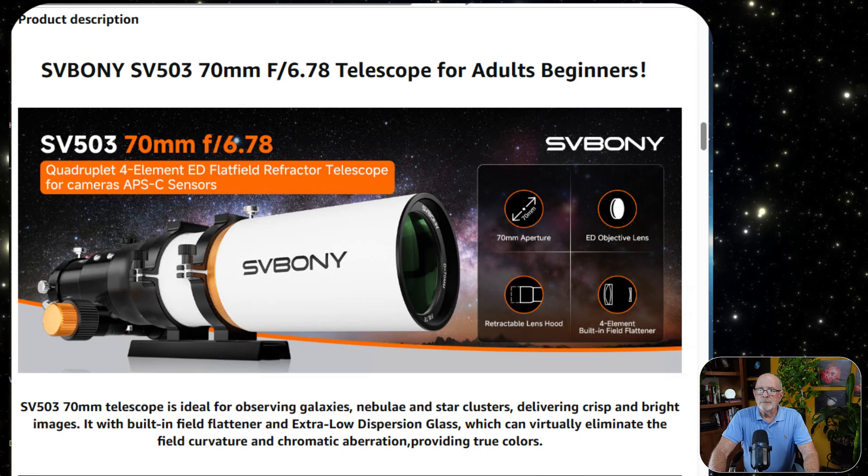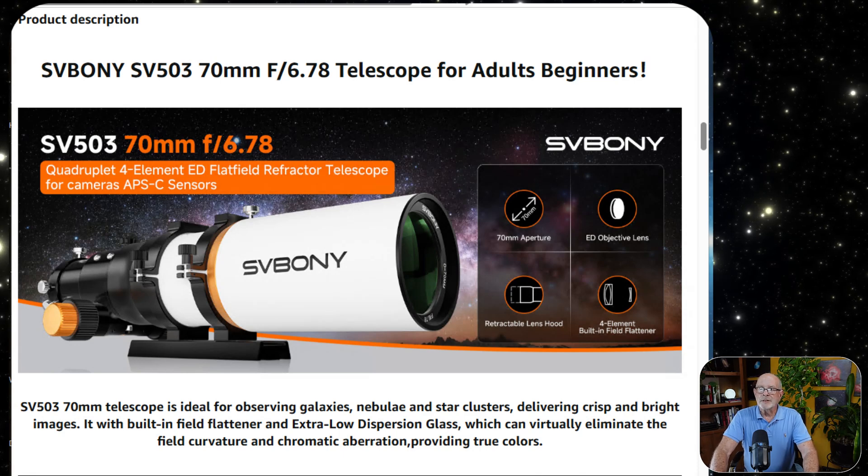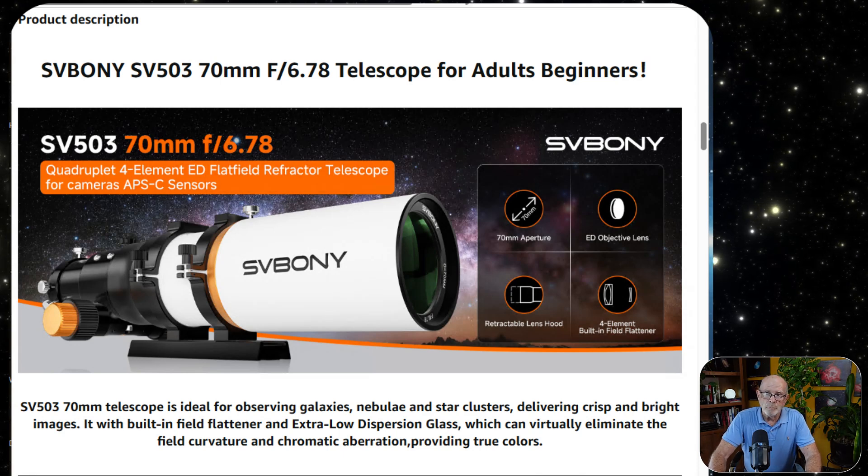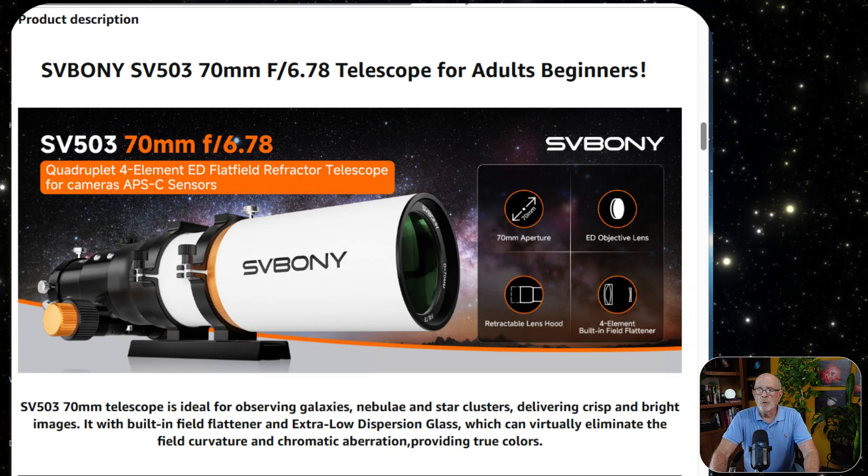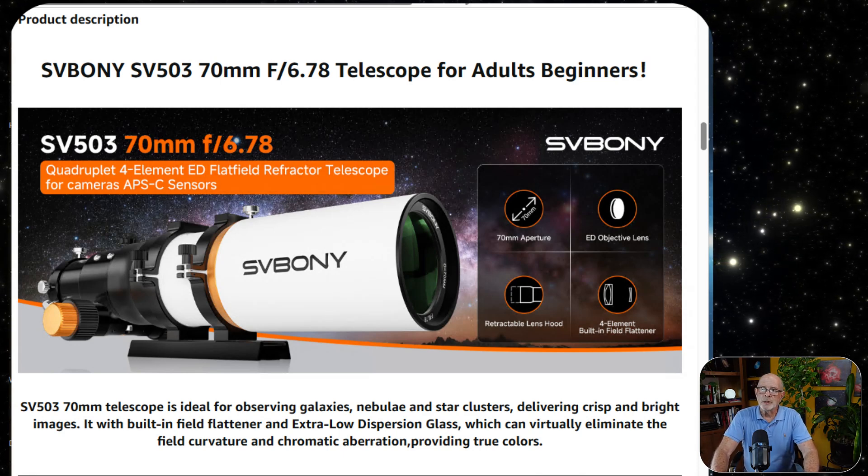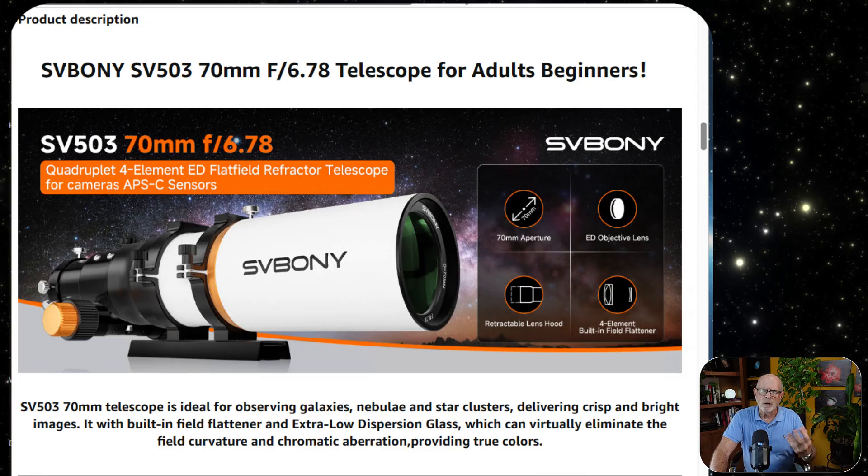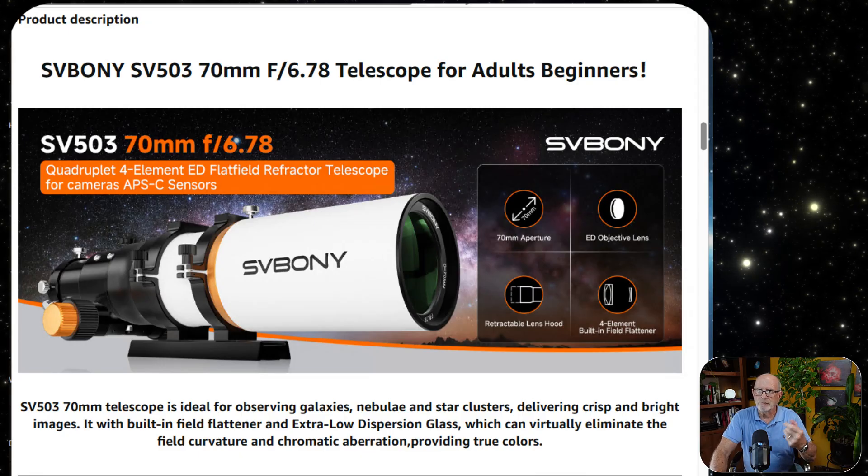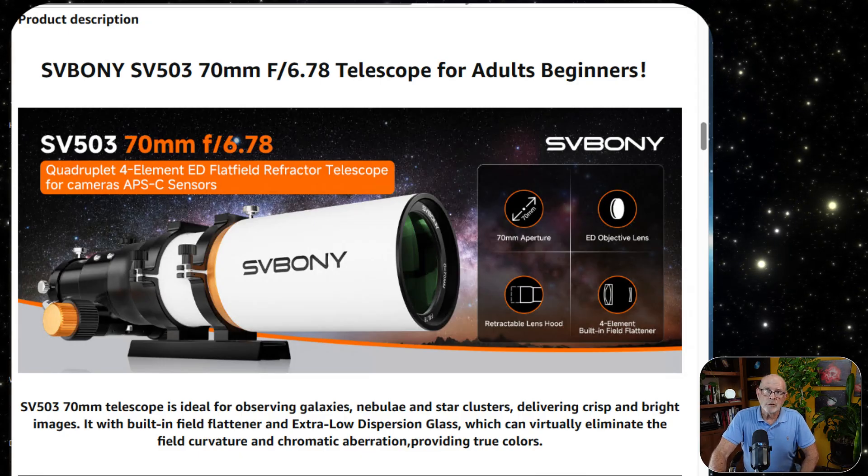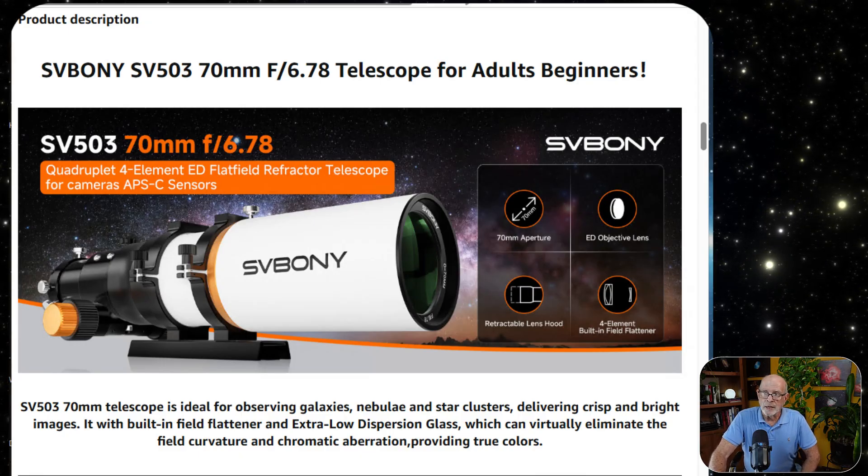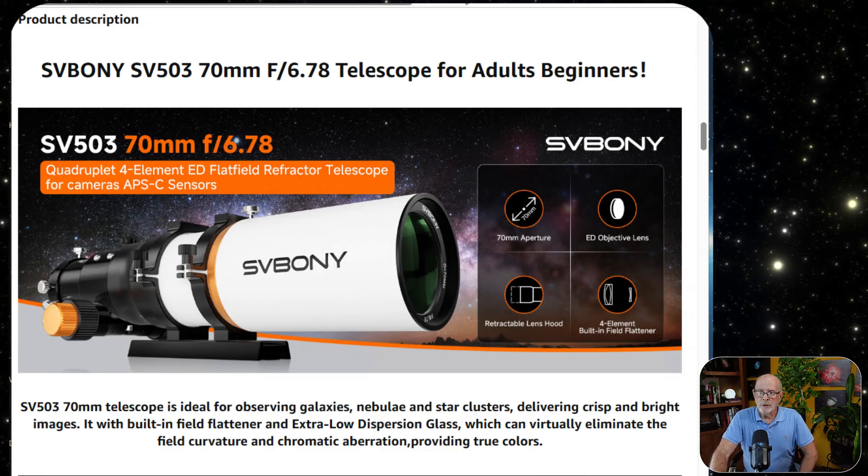The SV-Boney SV-503, it's a 70-millimeter objective with a focal ratio of 6.78. So let's call it F7. And it's a telescope for adults and for beginners.